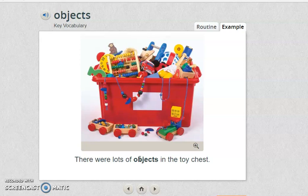Objects is my favorite word because I'm sure all of you know the meaning. As we have learned in the science subject, an object is anything that you can see and touch, right everyone? So let's listen to the word and repeat it.